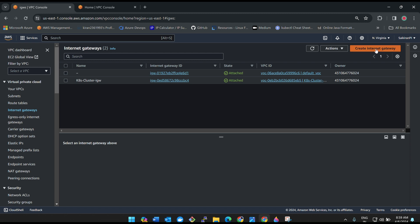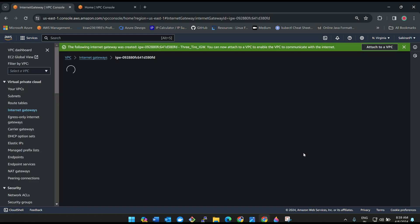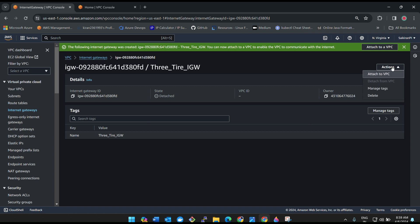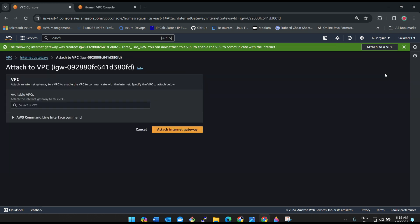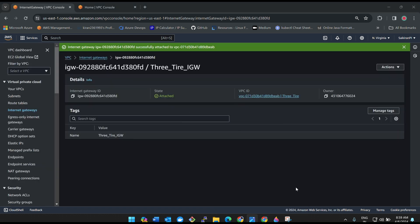Click Create Internet Gateway, give it the name 'igw', then click Create. Once the internet gateway is created, click Actions and then Attach to VPC. Select your VPC and click Attach Internet Gateway. By attaching it, the internet gateway acknowledges that it should allow traffic for this VPC.